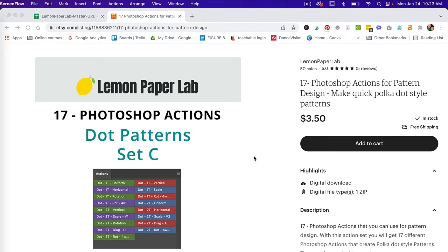I'm going to show you how to use my Photoshop actions. These actions are for sale in my Etsy shop and I will leave a link in the description below.